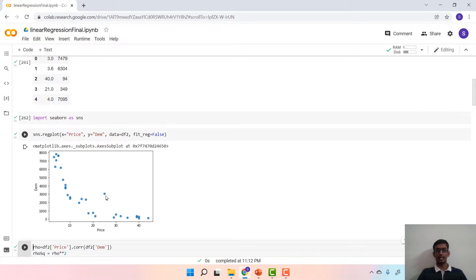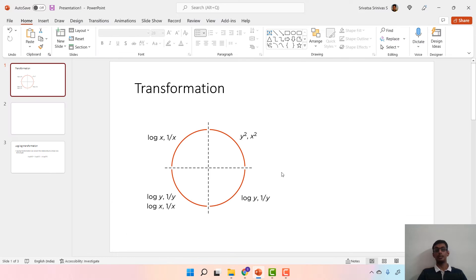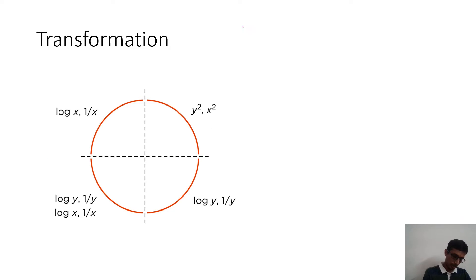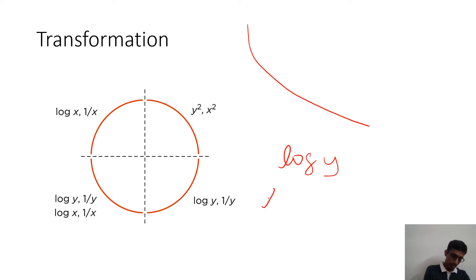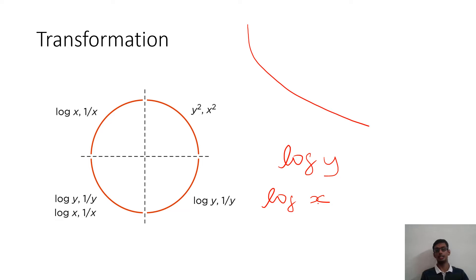It is not exactly linear and if you recall, we can actually perform a transformation on this. What you see is a non-linear pattern and we can do a log of y and a log of x transformation on this.